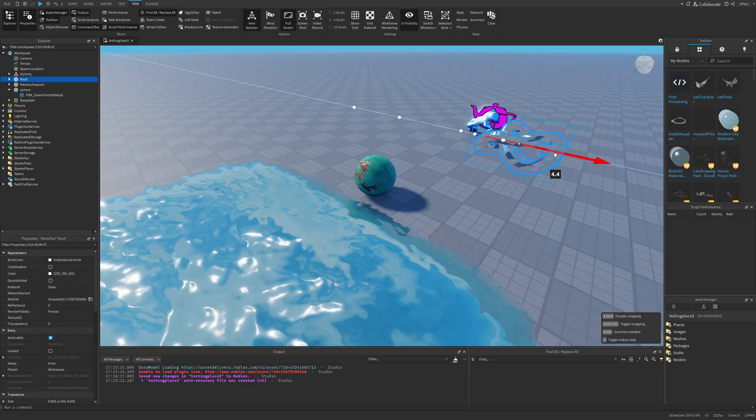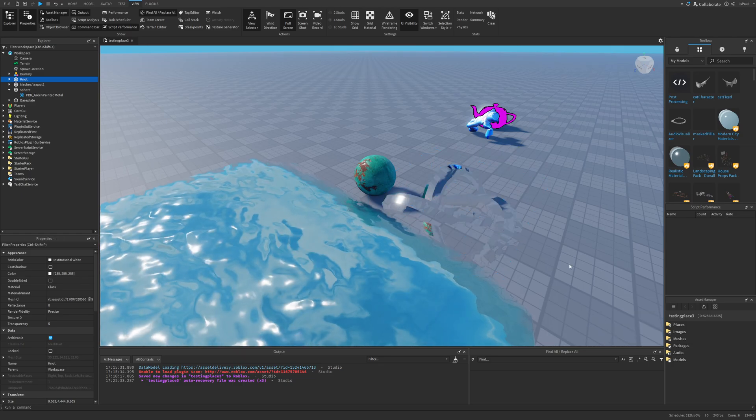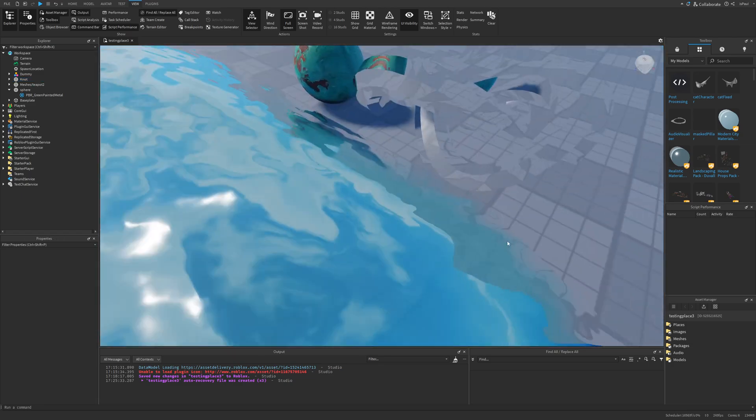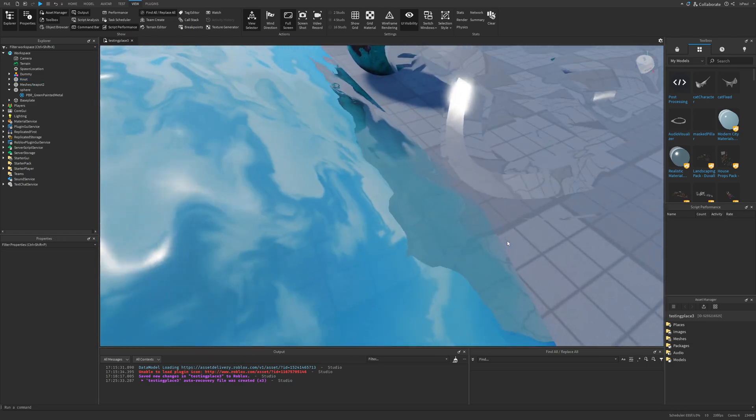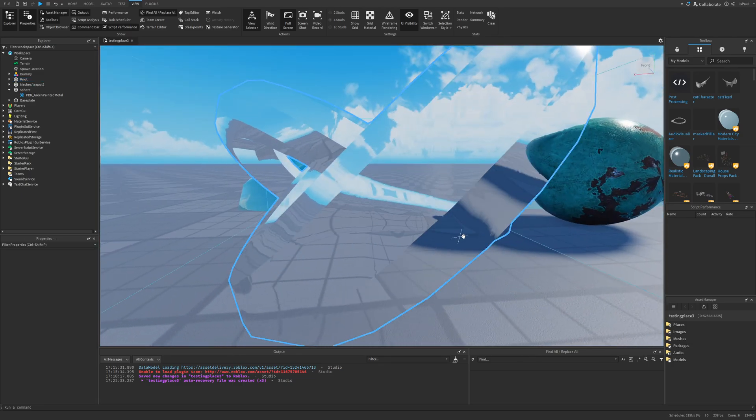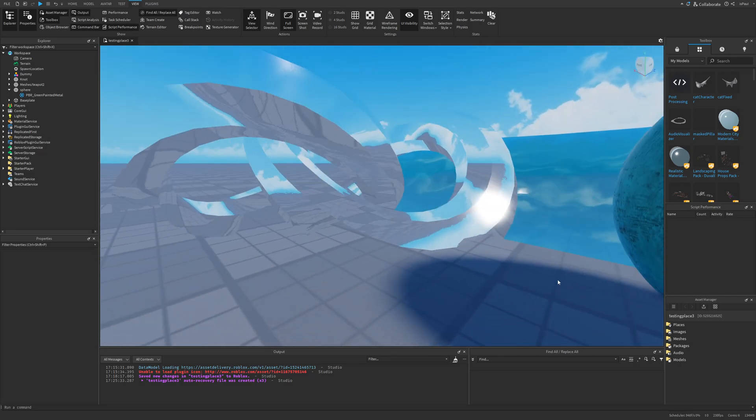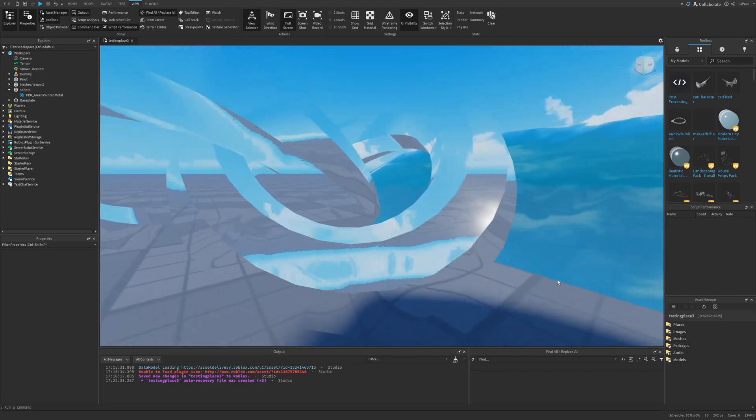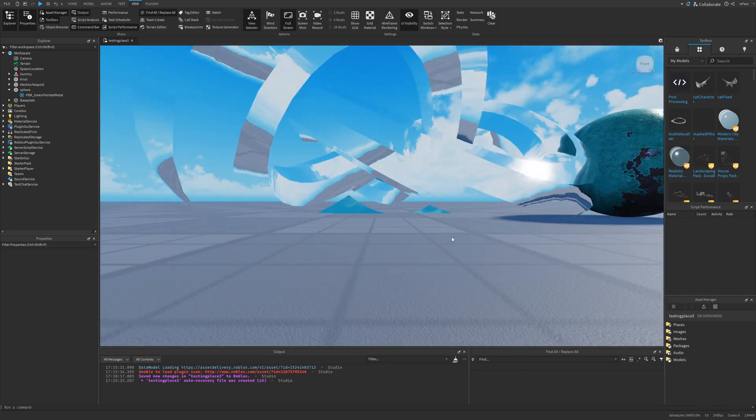I'm also really curious what happens if I try to move this object closer to the water, but it doesn't really seem to do anything. For some reason the water doesn't want to render behind this glass, and I'm not sure why that is. But this is actually really interesting to see.